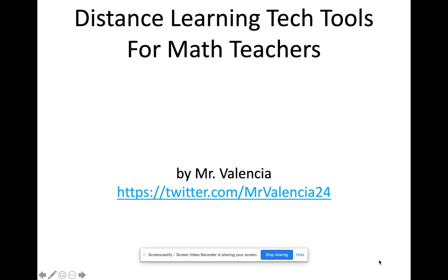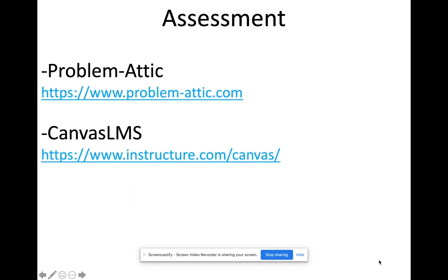Hello, guys. This is Mr. Valencia. We're doing Distance Learning Tech Tools for Math Teachers. And on today's video, we're going to be looking at an option for assessment using Problematic.